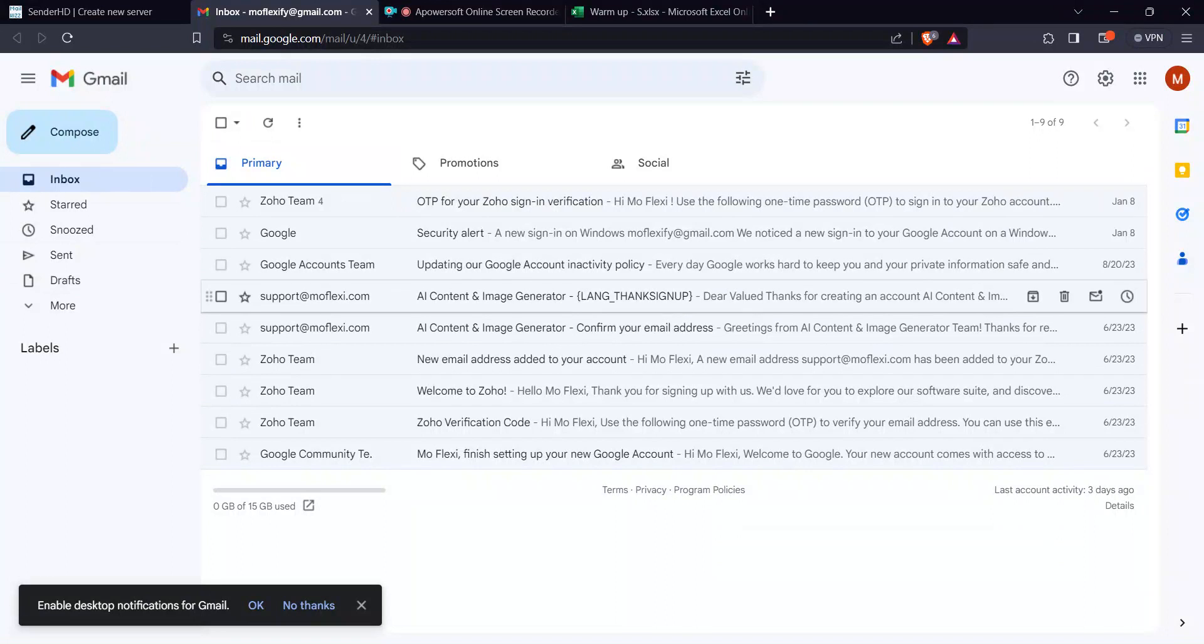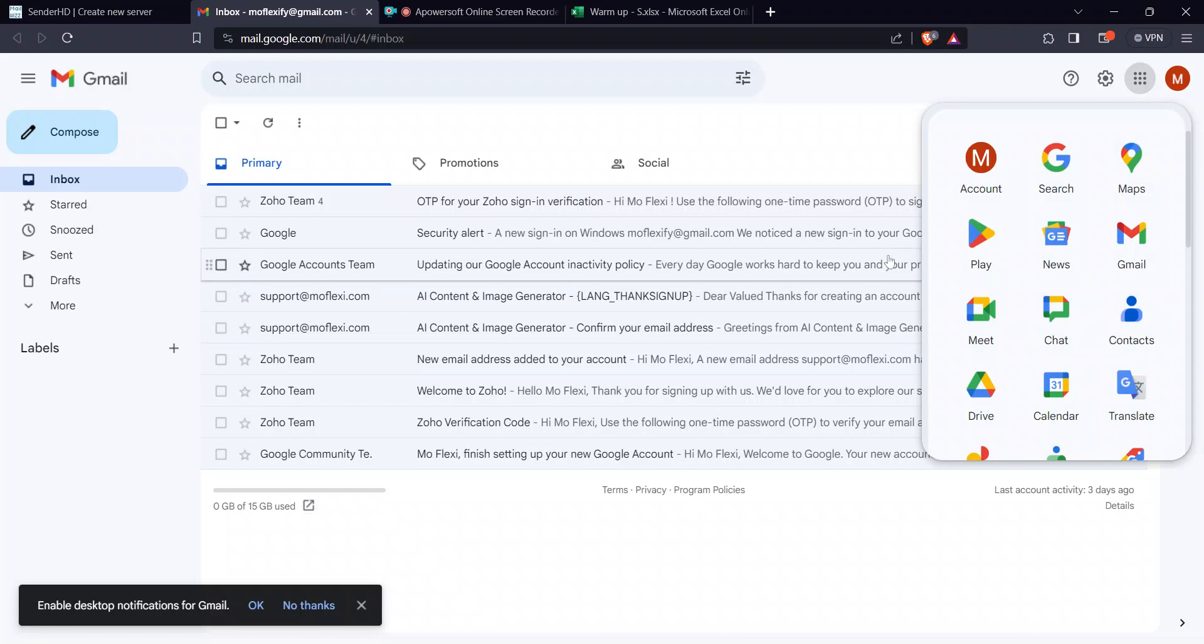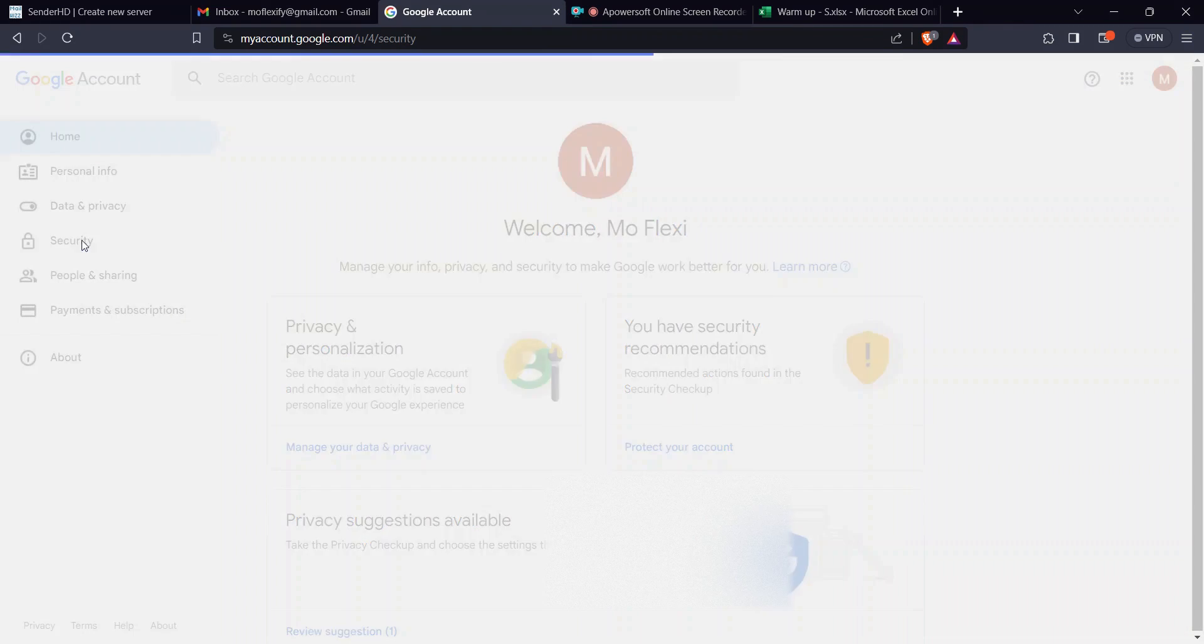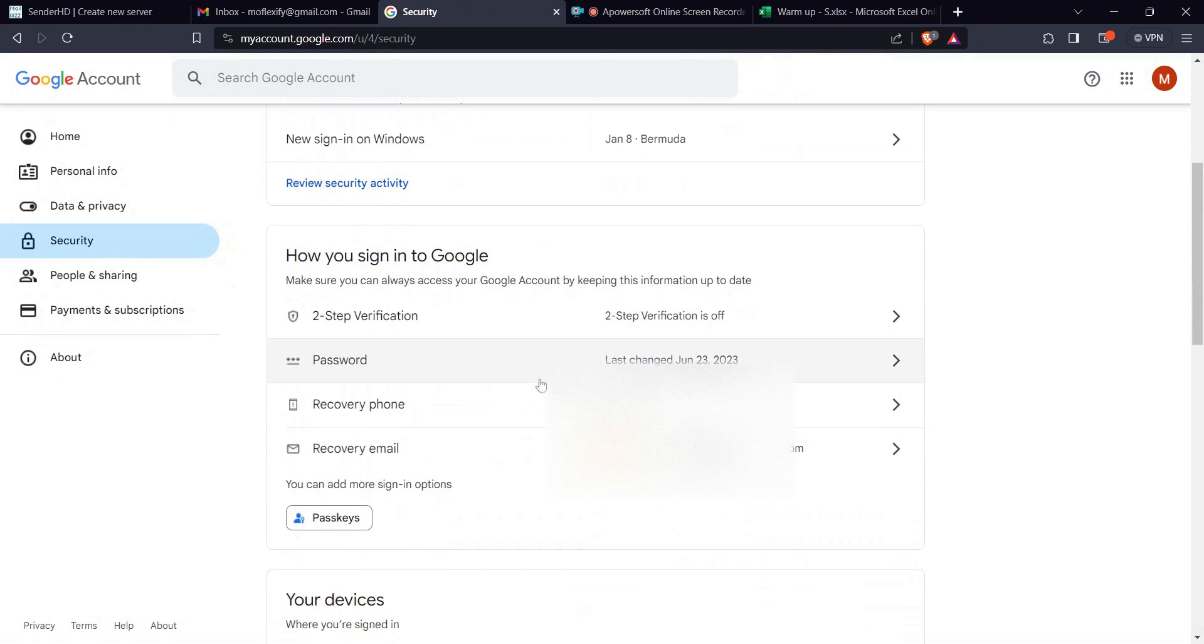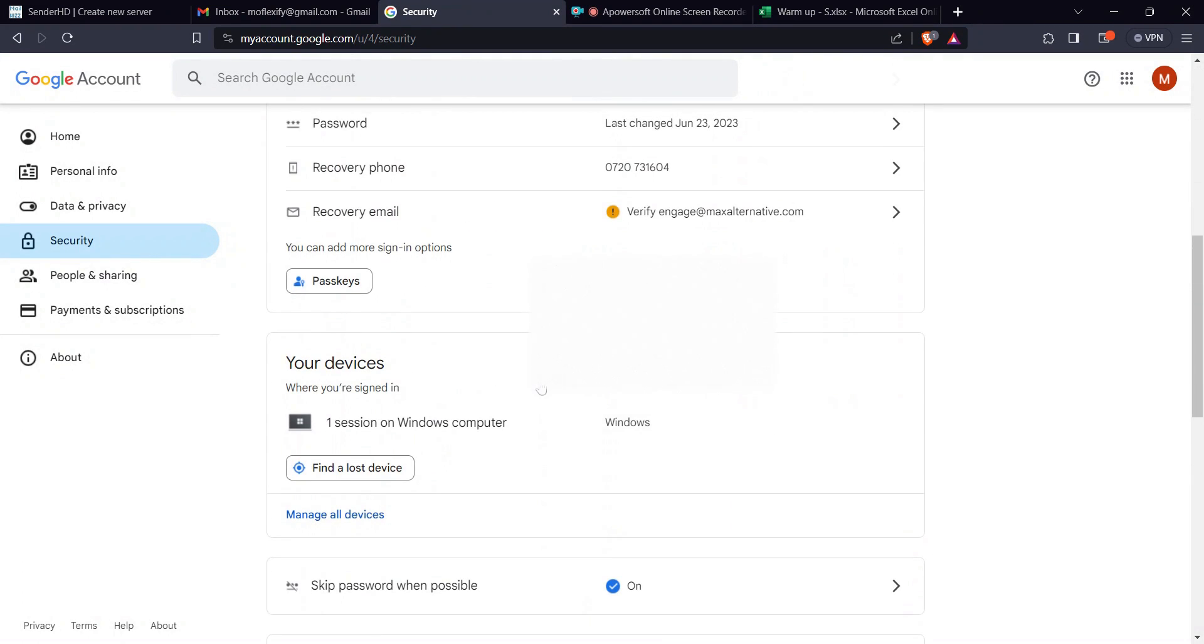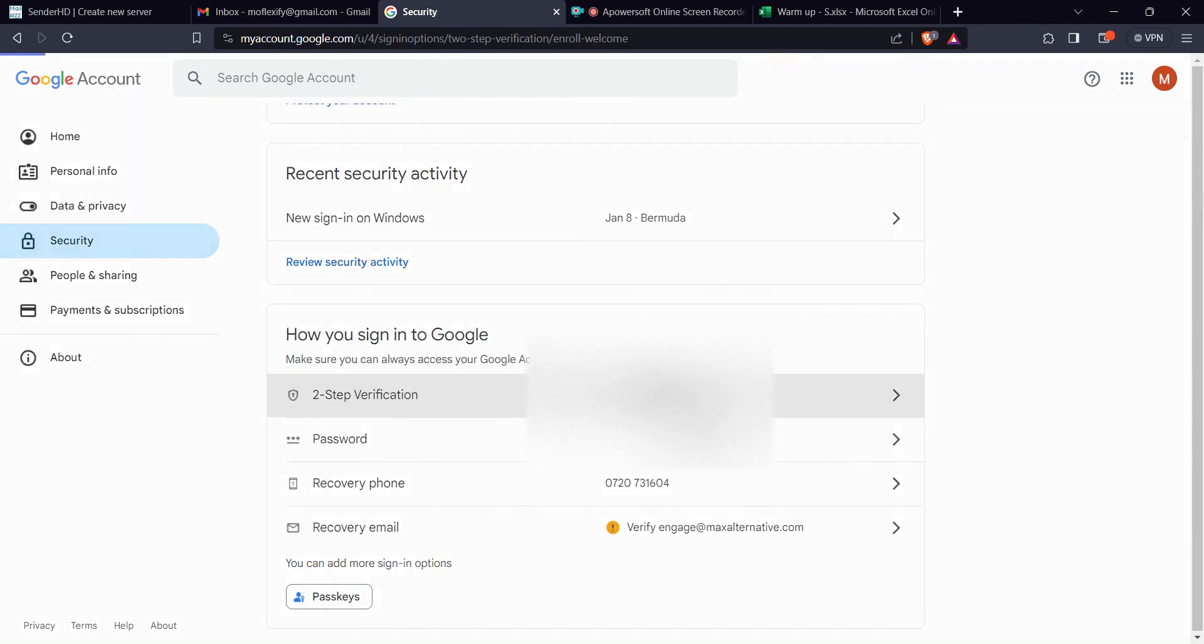So how do you go about it? The first step is you come here to your account, you come to security. The first thing that you want to do is you want to add two-step verification.